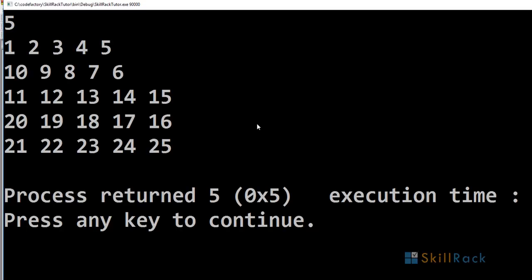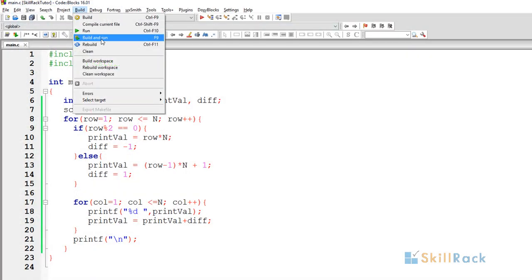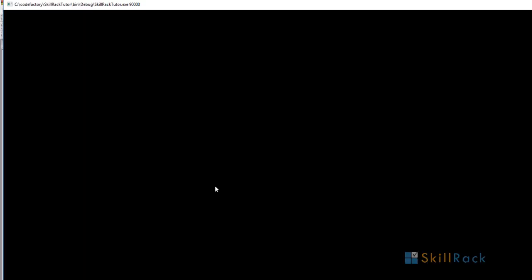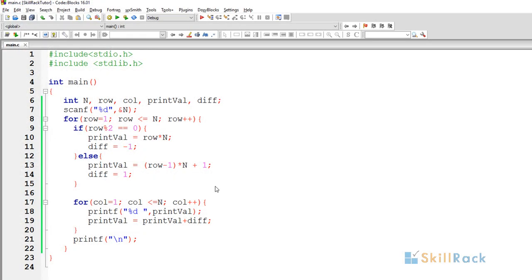Executing the program, we get the zigzag pattern correctly: 1, 2, 3, then reverse, and so on. Running it for n=5, we get 1 through 10, 30, 31, 36 and the pattern is printed correctly. Thanks for watching.